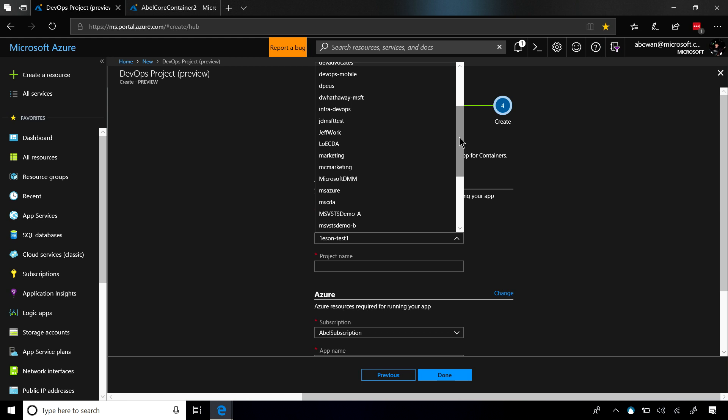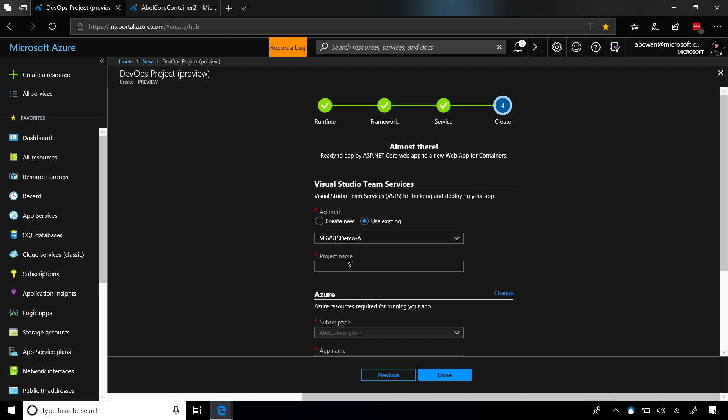Here's my demo account and from here, I have to give this a name. We'll call this AbleCoreContainer.